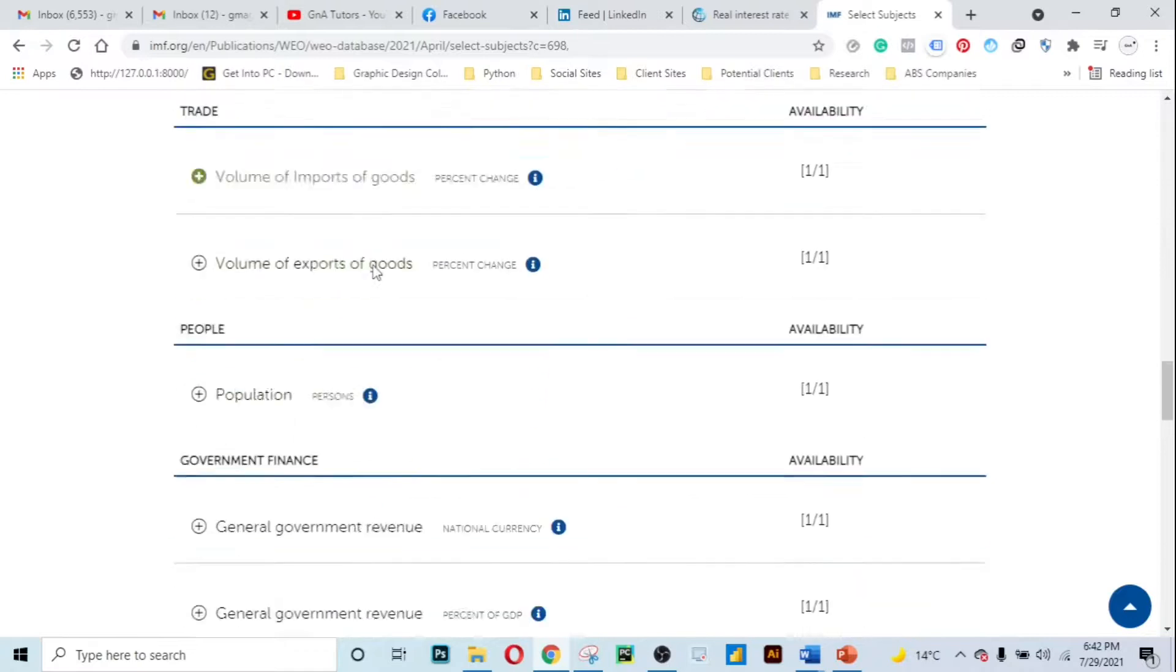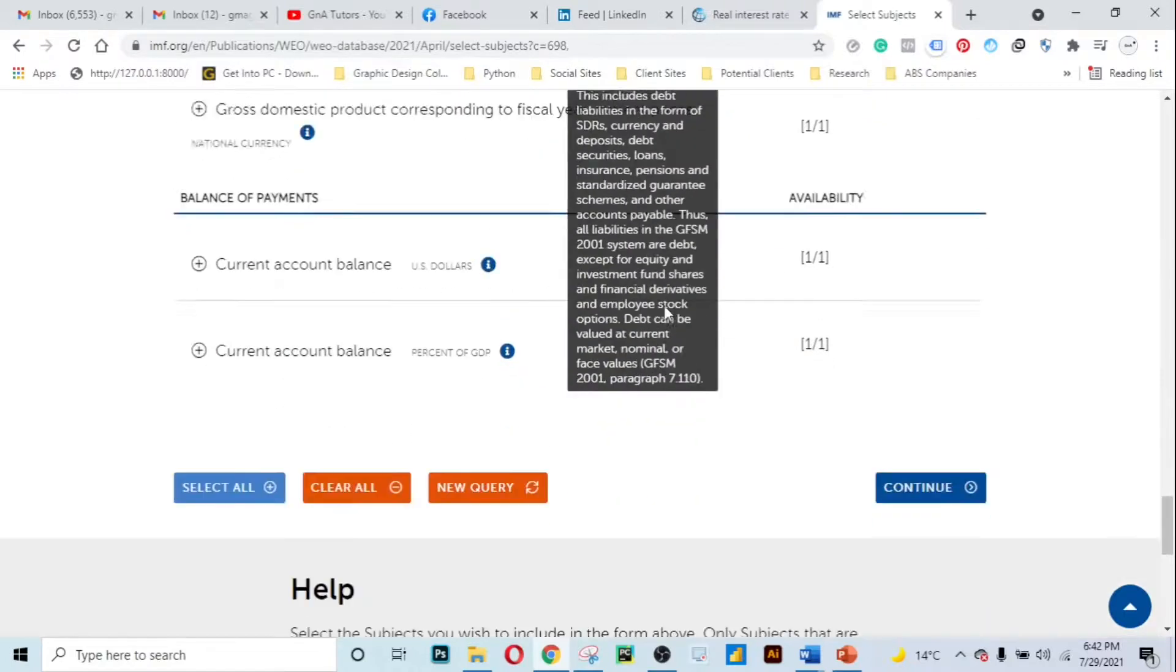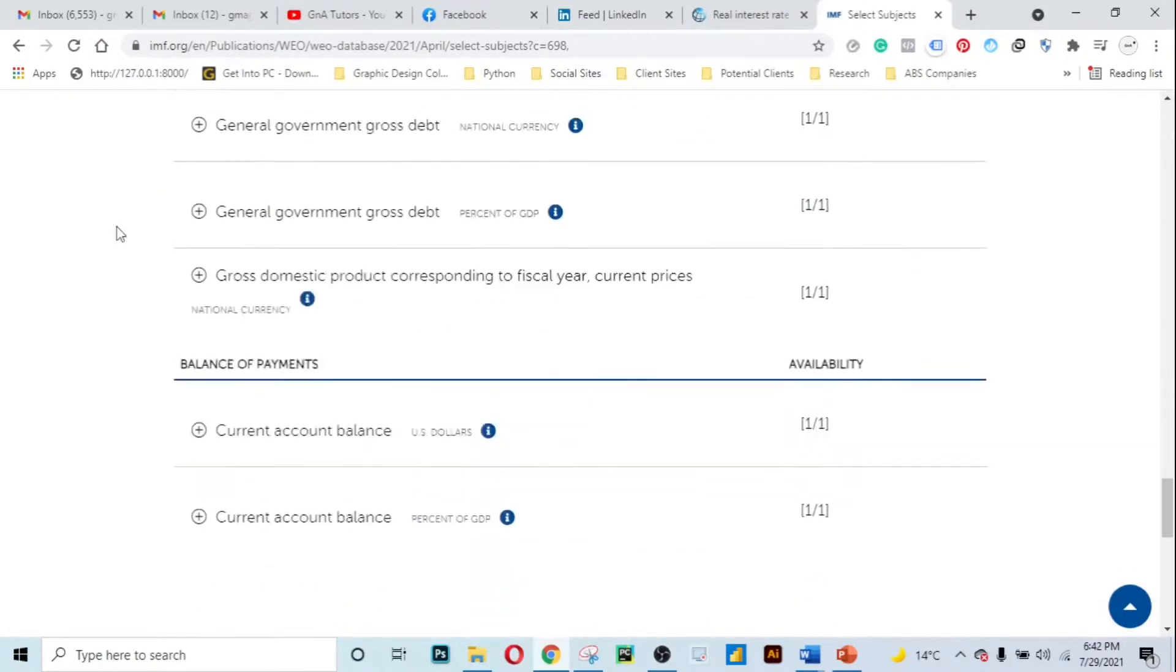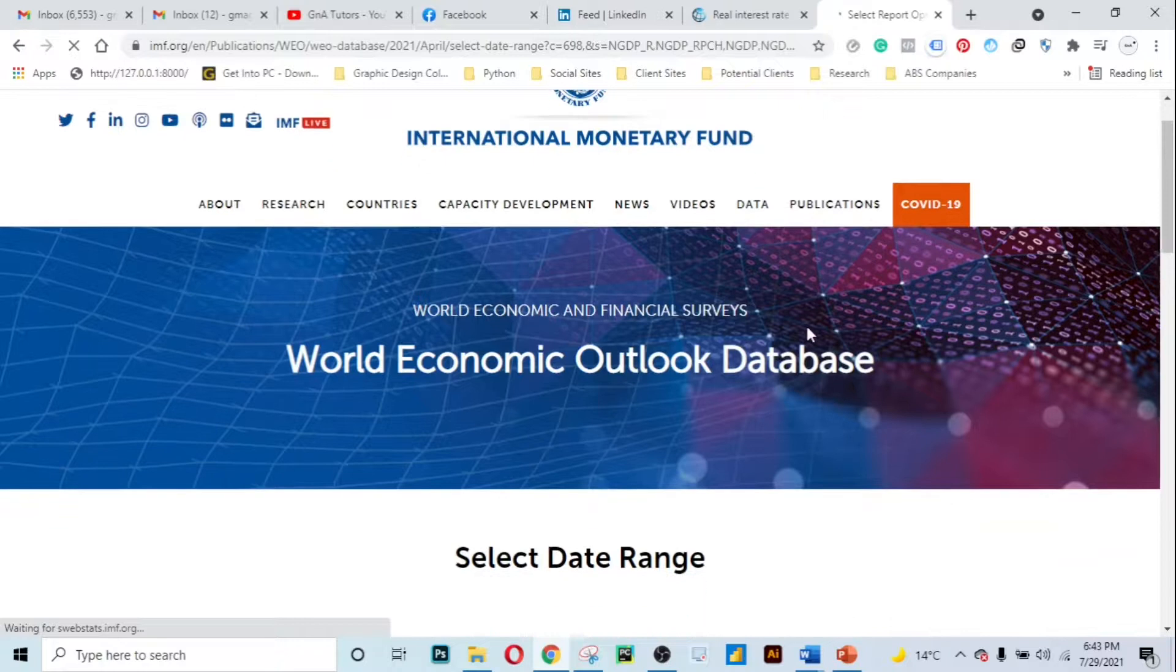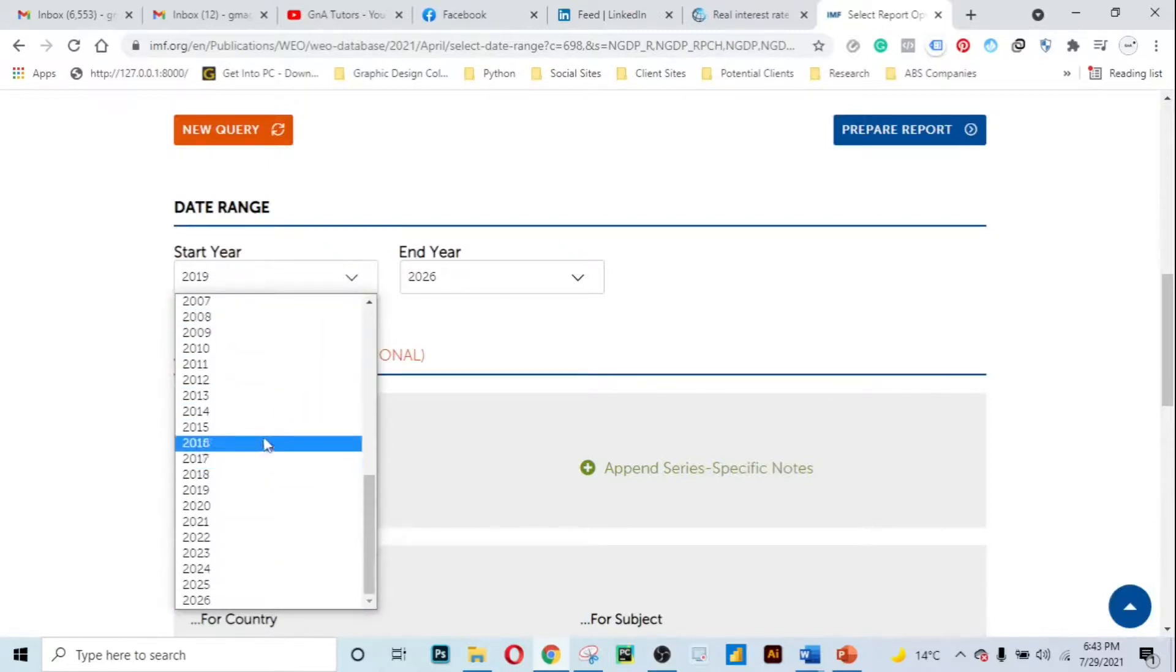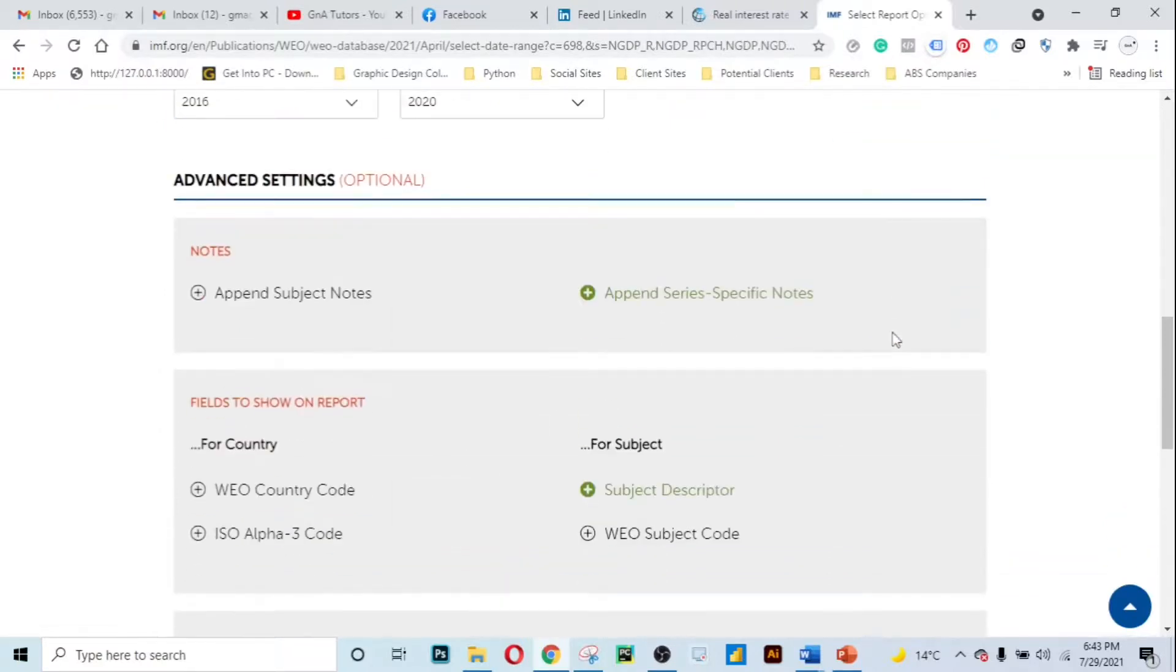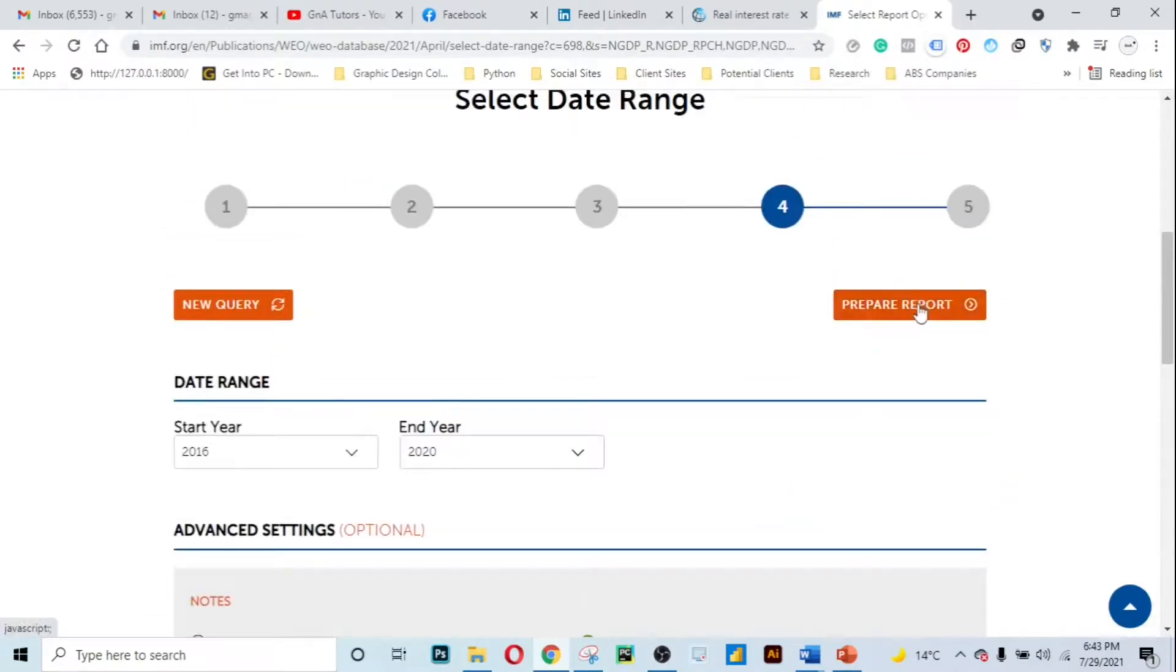This is just what I wanted to show you. Once you are done selecting all the fundamentals that you want, then proceed to this continue button. Here you have to choose the date range. I'm gonna choose 2016 to 2020 and then I will choose prepare report.